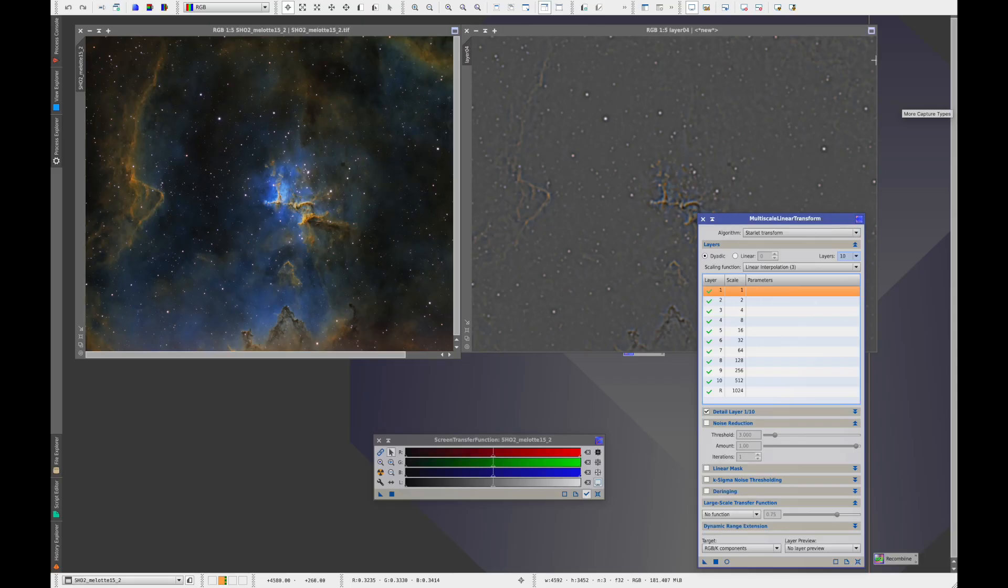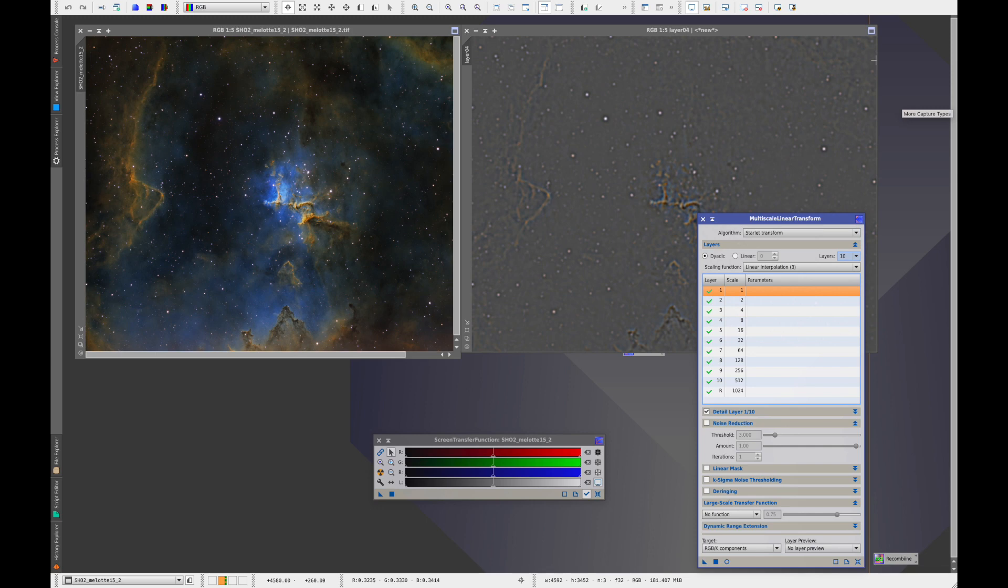In a future video, I will share how you can do much of the same kinds of analysis we just did here using the Multilinear Transform tool. The benefit there is you can also manipulate each of the layers in place, or you can extract layers for other processing.